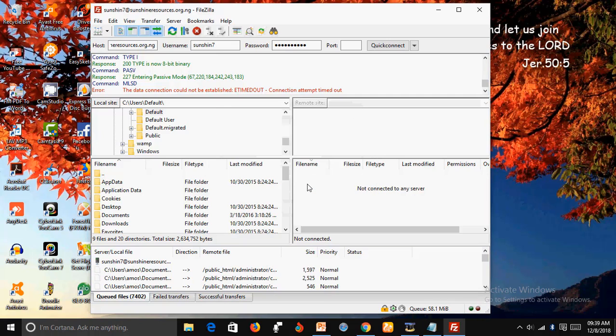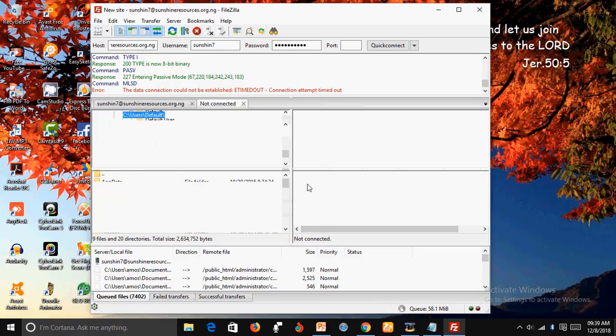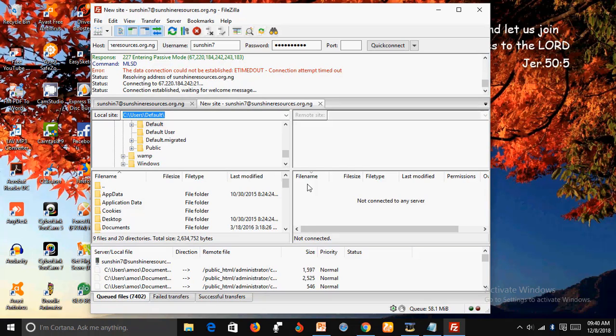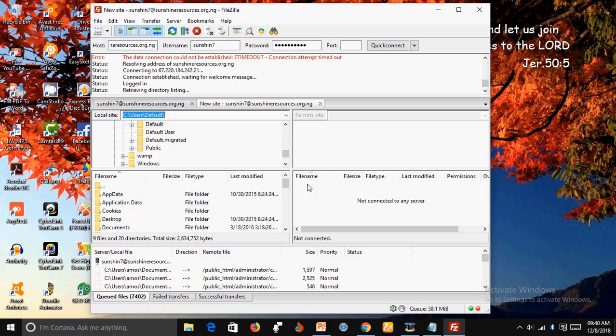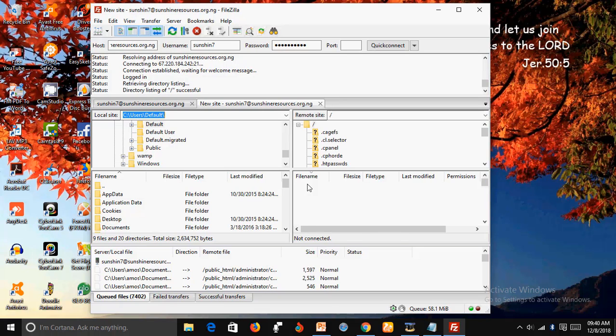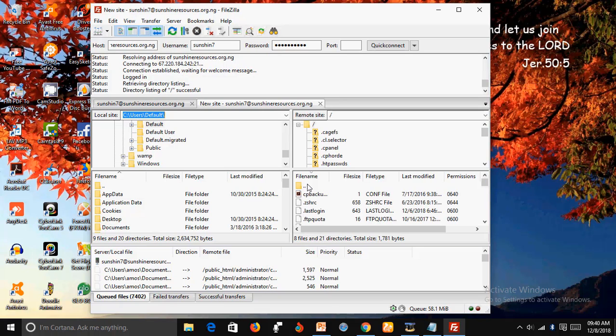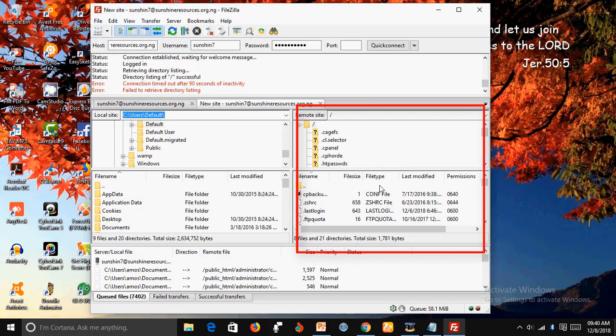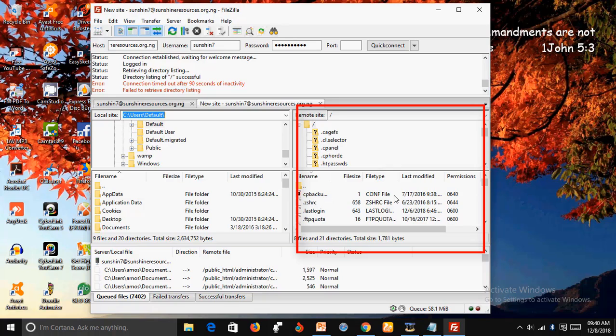OK. Beautiful. As you can see, we have solved the problem. Now you can see the files in the server have now appeared on the right hand side. The files on the left hand side are the documents in my computer, and the files on the right hand side are the files in my server.